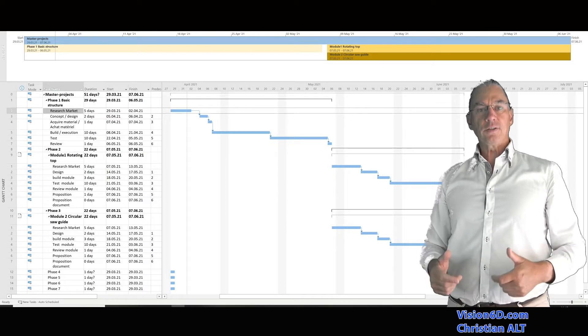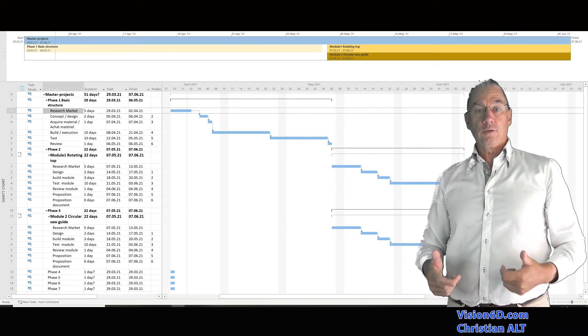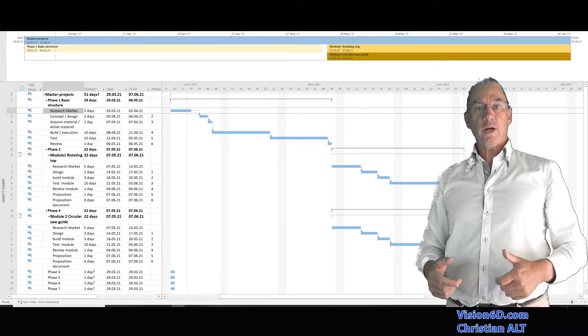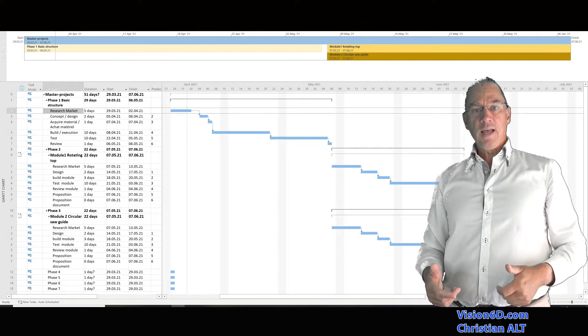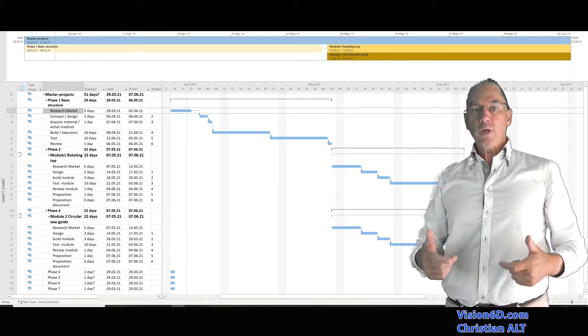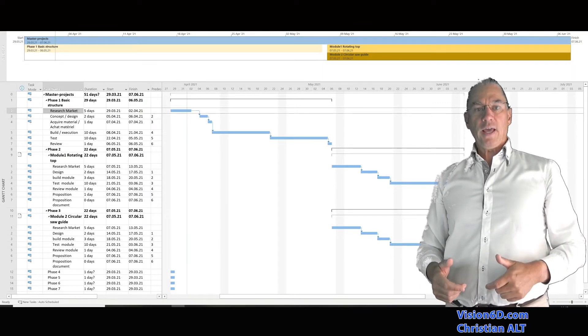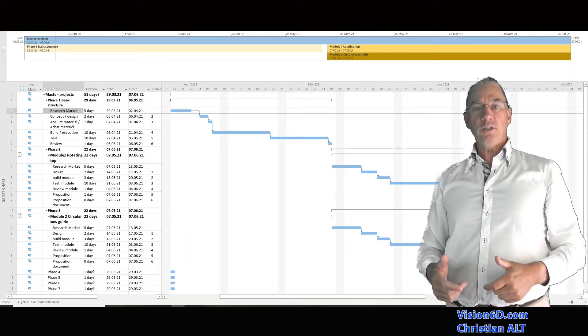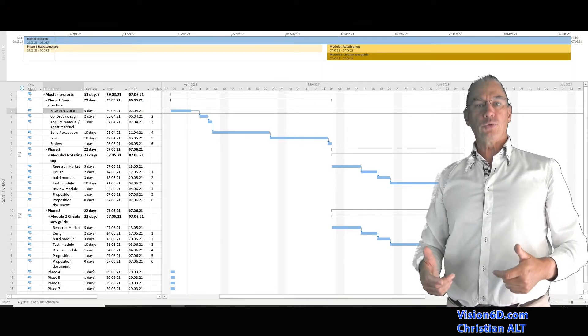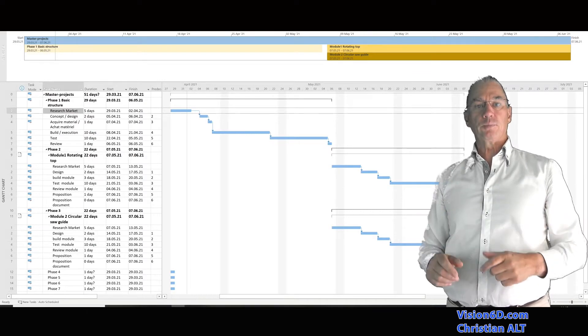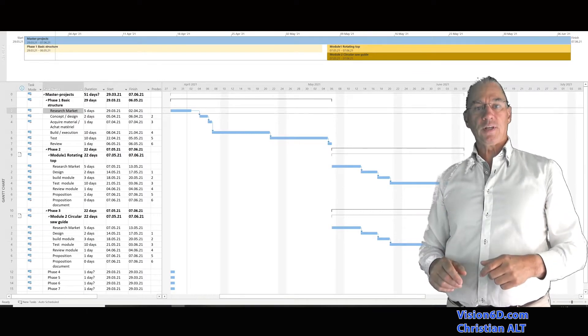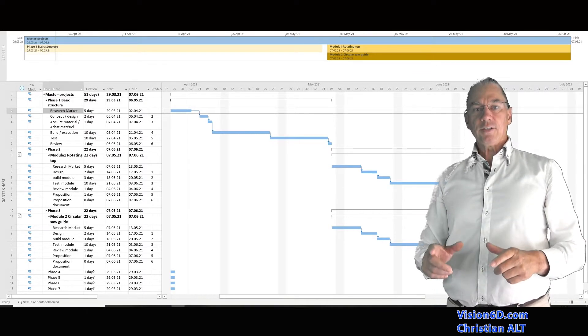In the second video, the second part, we are going to look at more complex projects and also look at the possibility to give an overview between different projects. Like that, we have a helicopter view of what's happening into several projects at the same time.